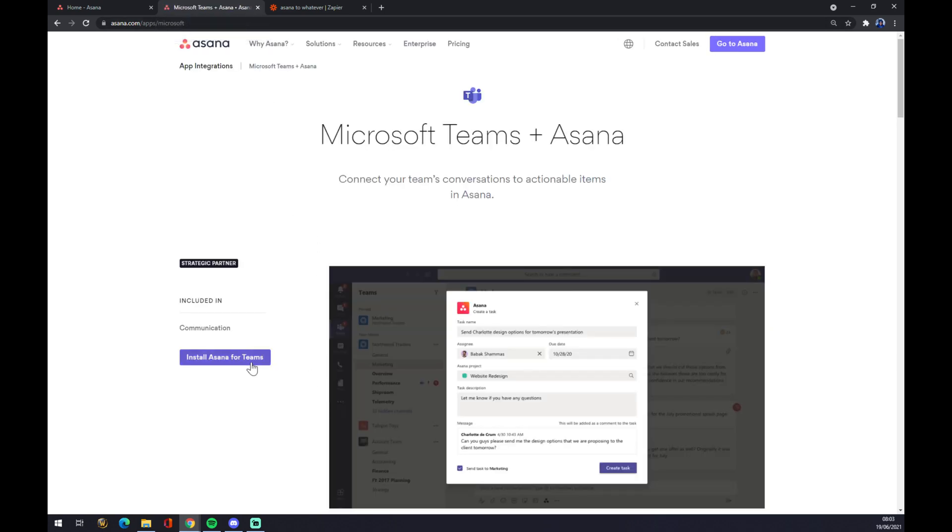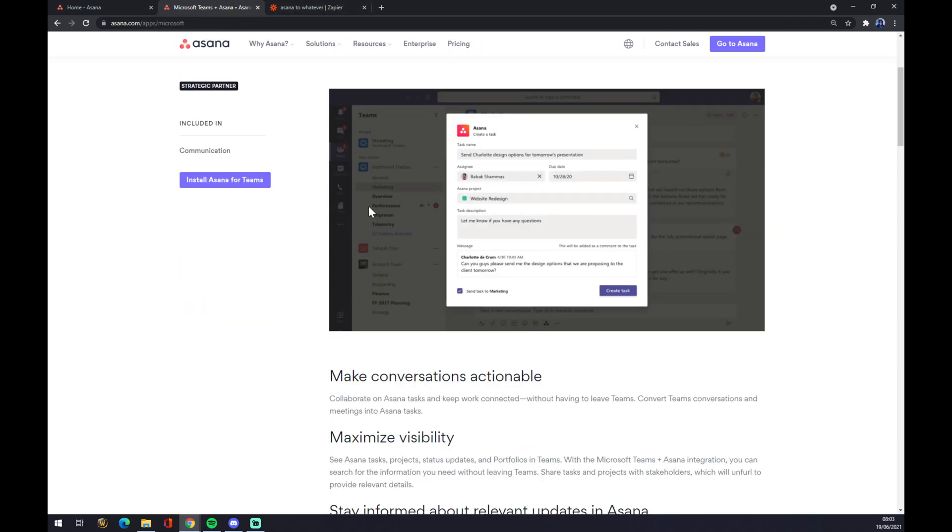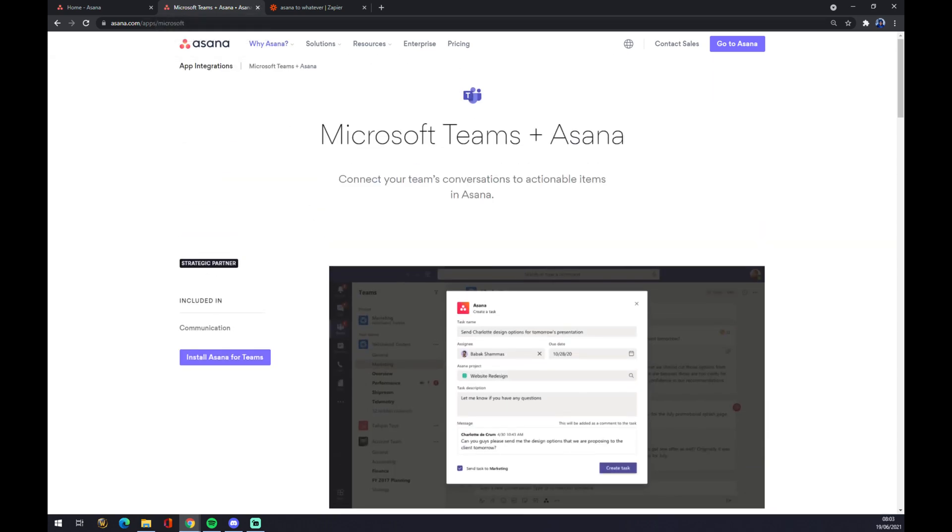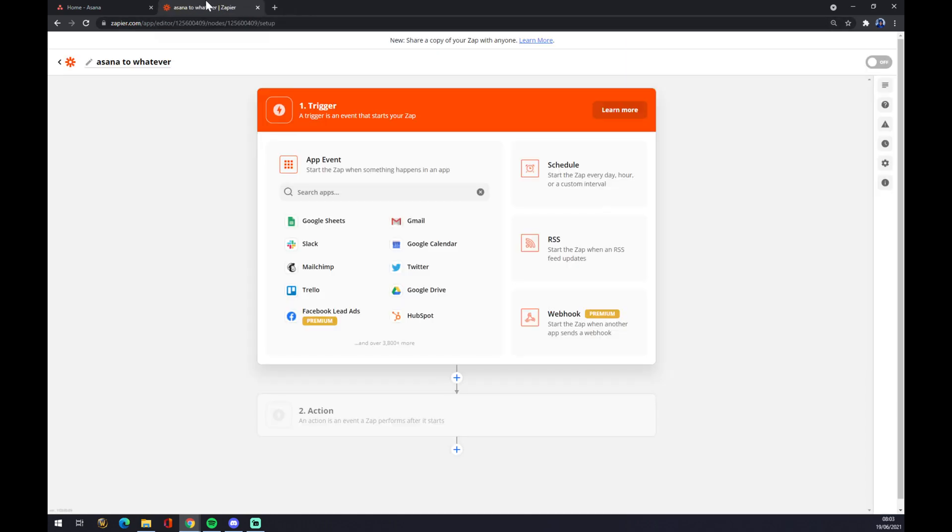But if the task is not as easy as just picking one of the most mainstream products, you have to go to zapier.com, or you don't have to, but it's a good option.